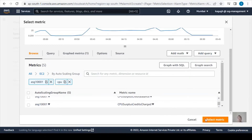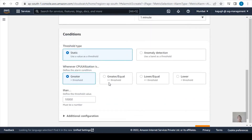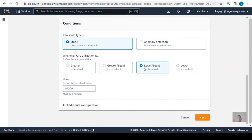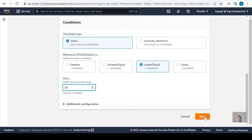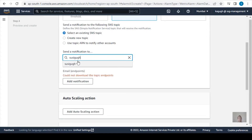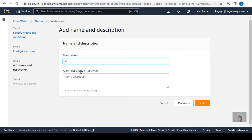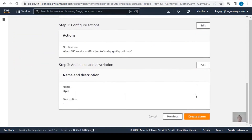Now I'll create the scale-in alarm following the same process. This time I'll set the period to one minute, the condition to CPU utilization less than or equal to 30%, and the state will be OK. I'll add a notification email, click Next, give the name 'stp-in' for scaling in, and click Create.